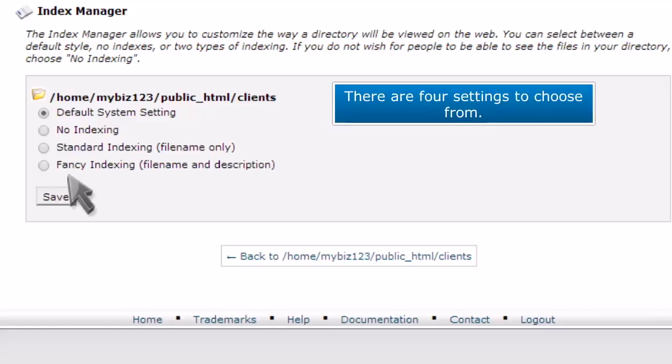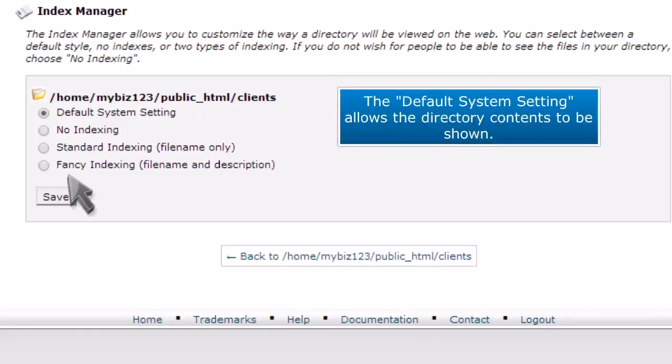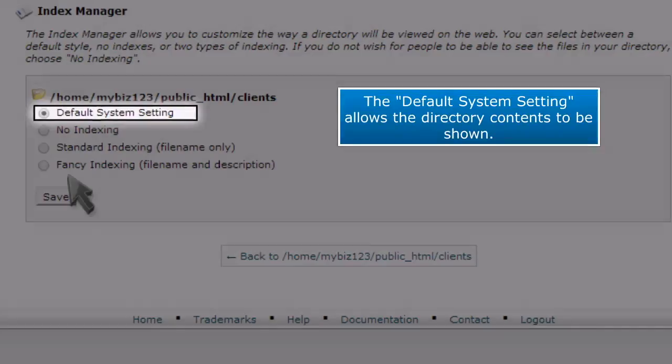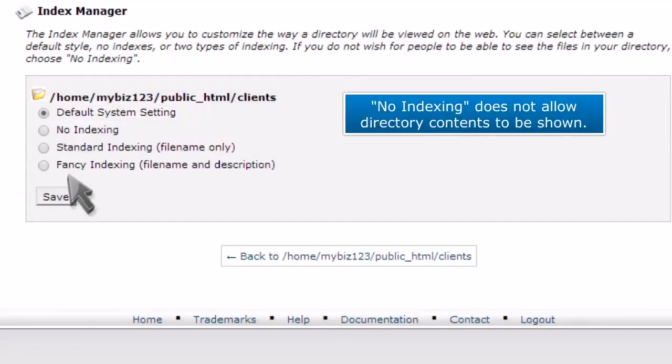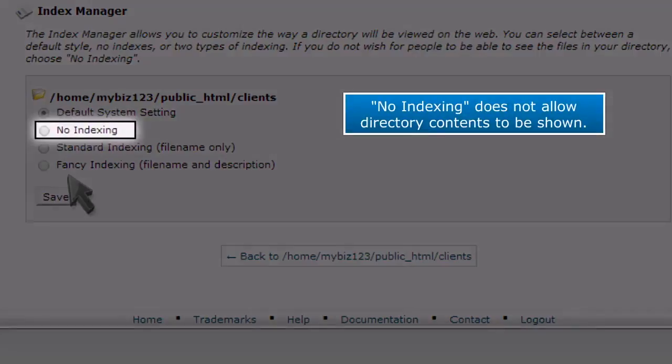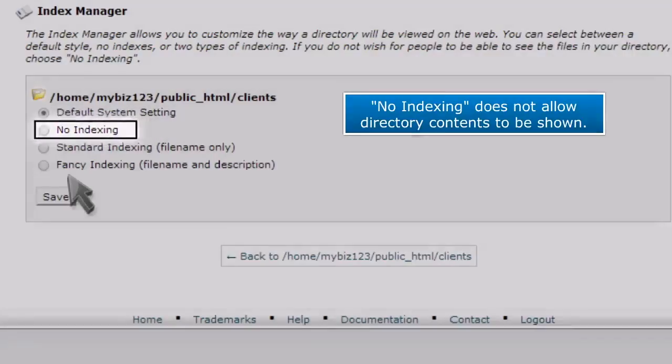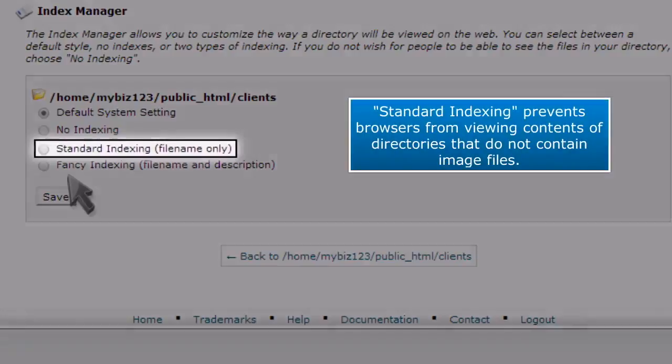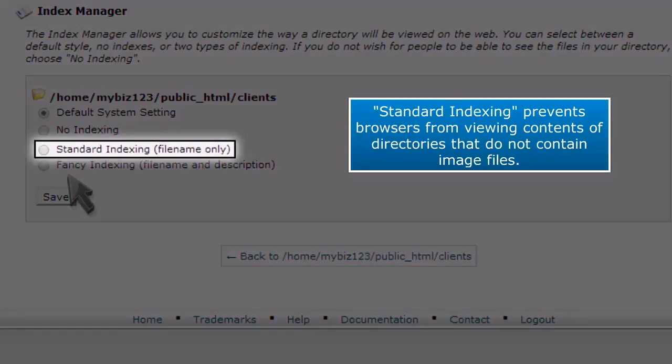There are four settings to choose from. The Default System setting allows the directory contents to be shown. No Indexing does not allow directory contents to be shown. Standard Indexing prevents browsers from viewing contents of directories that do not contain image files.